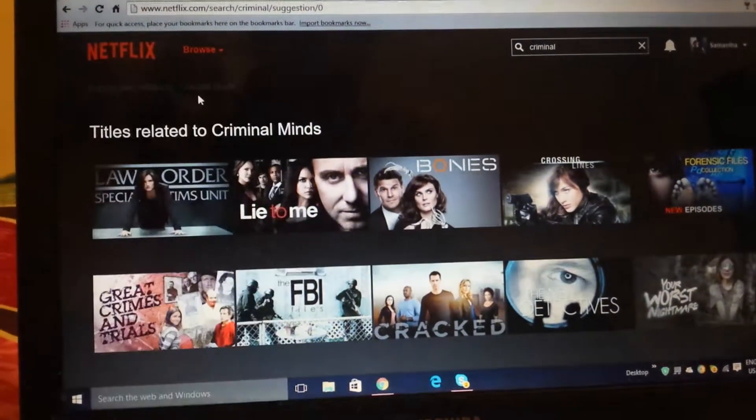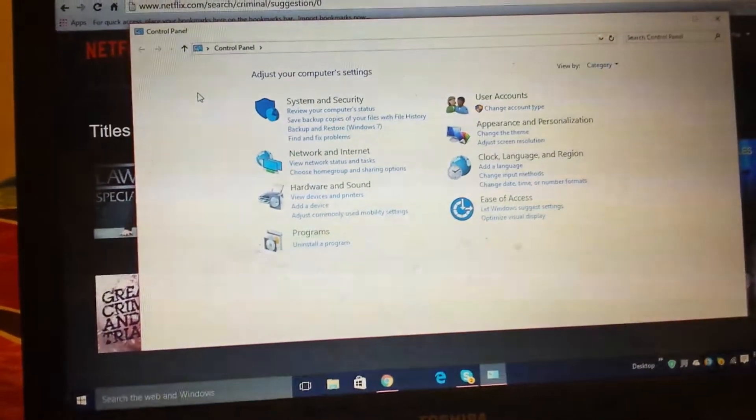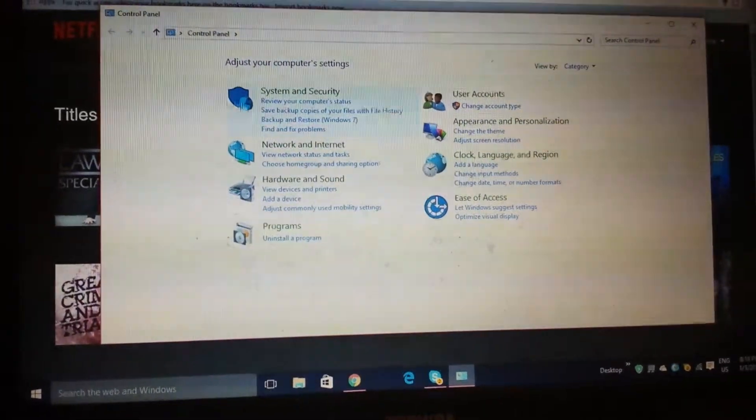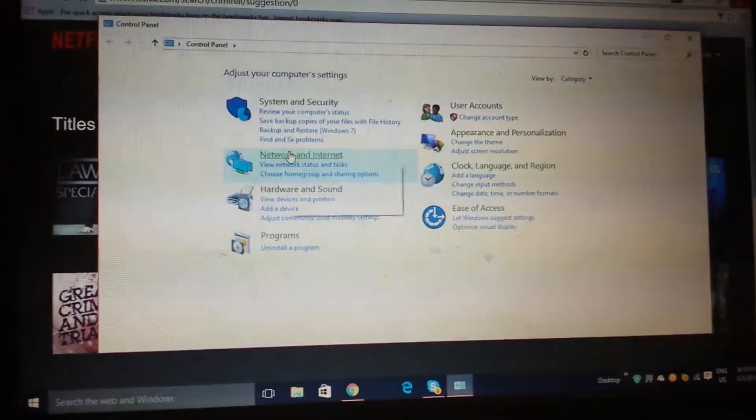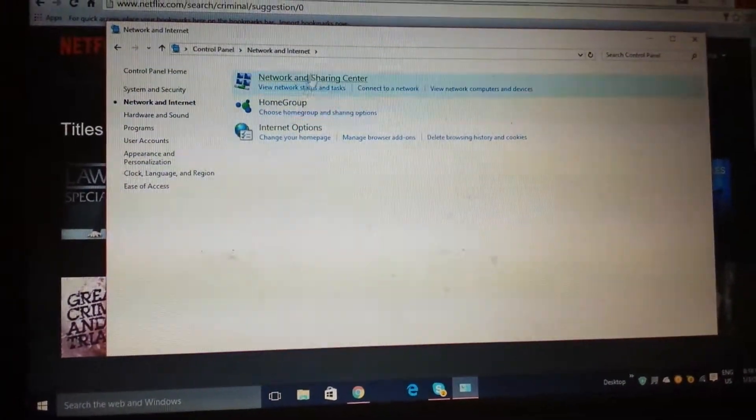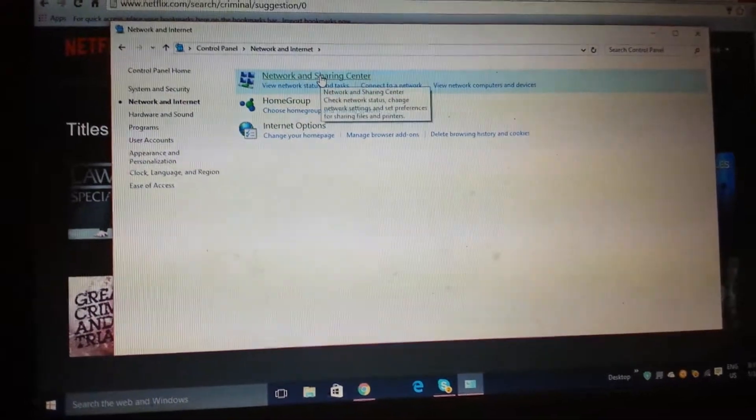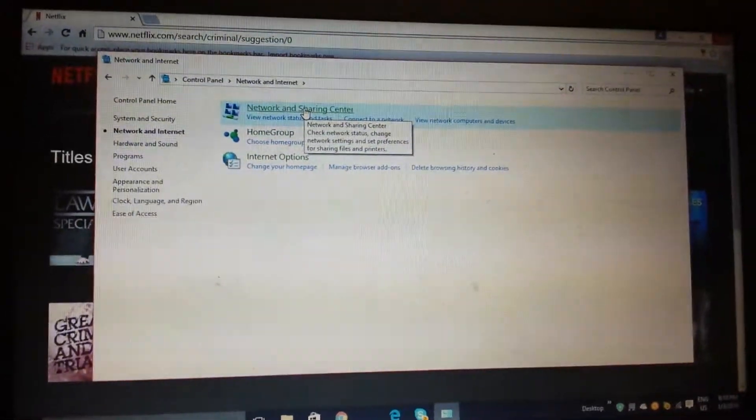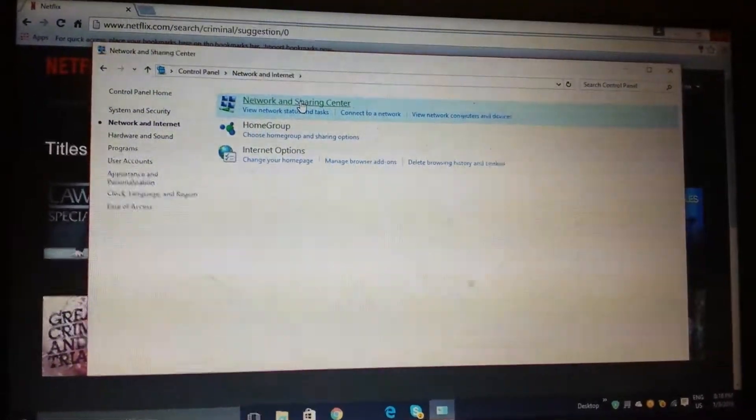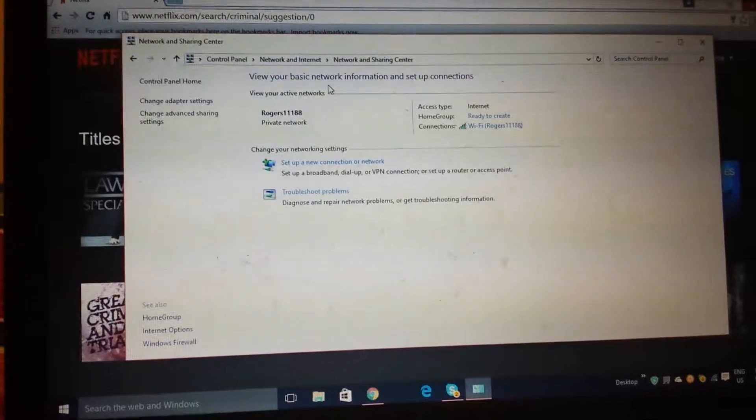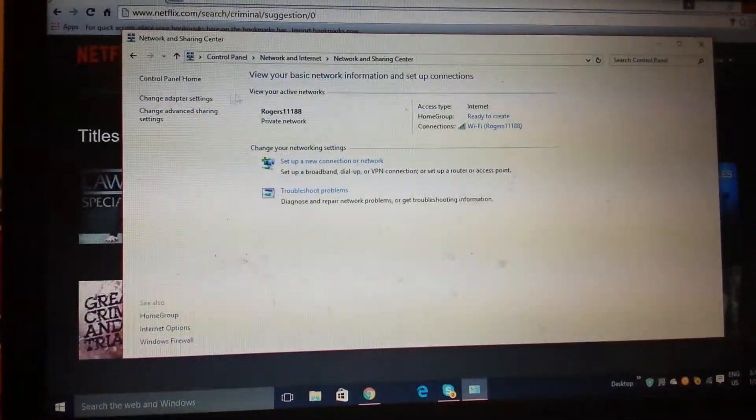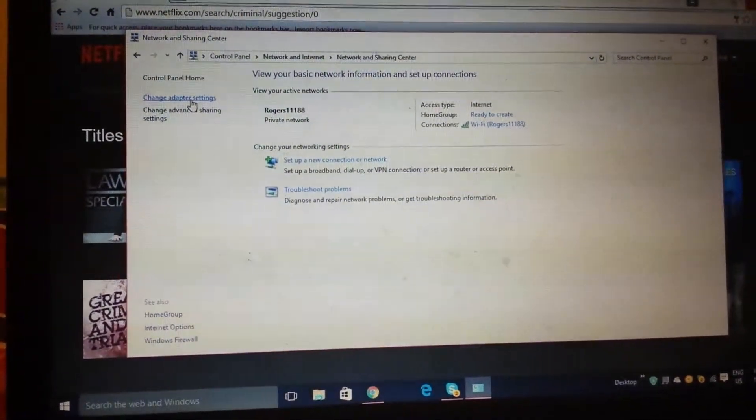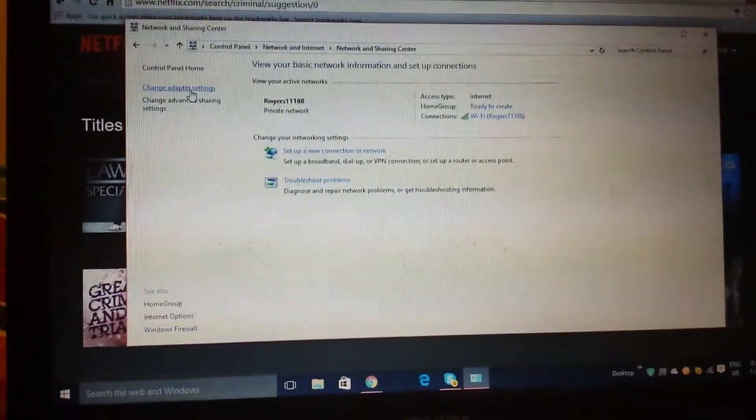Network and Internet, Network and Sharing Center. Then you go on change adapter settings.